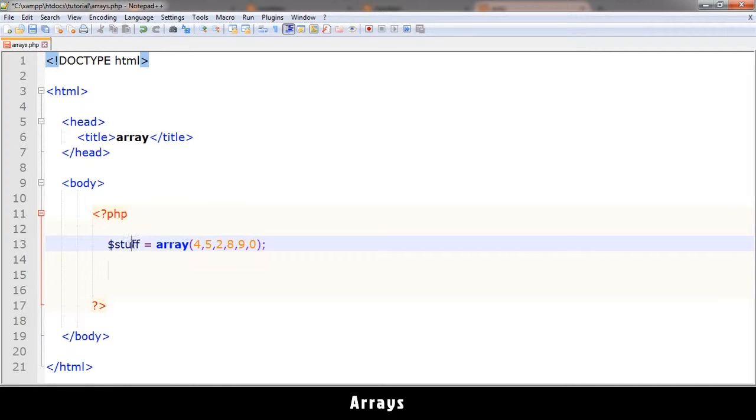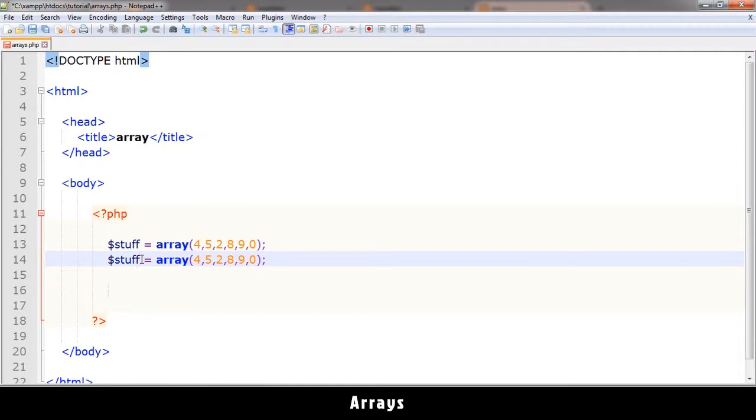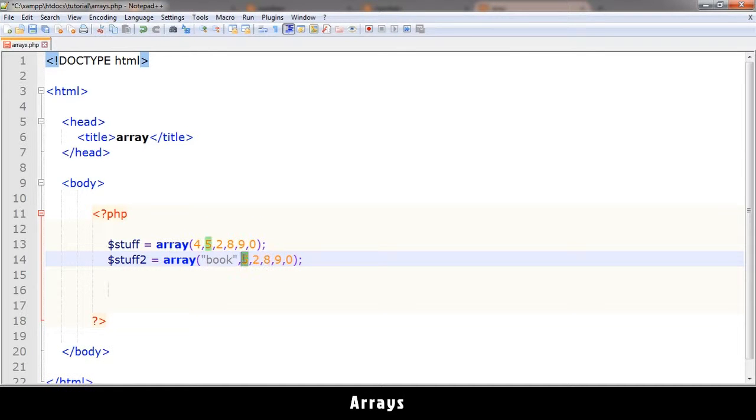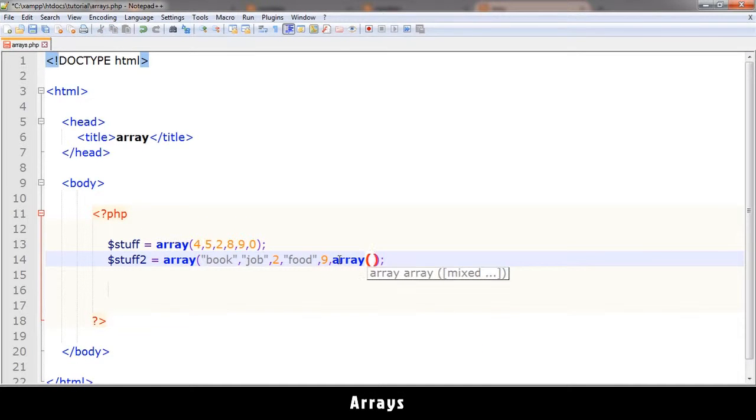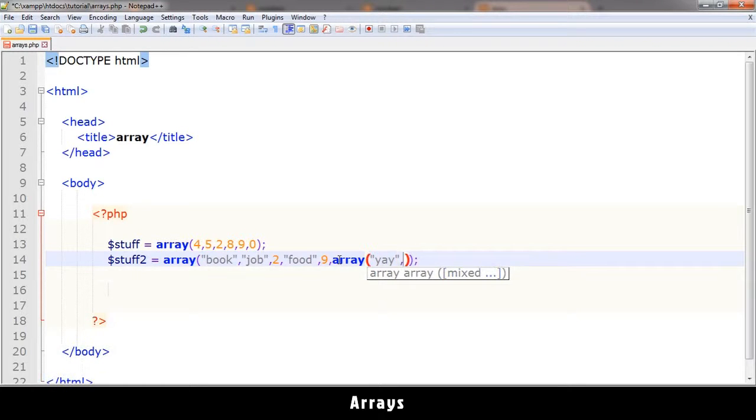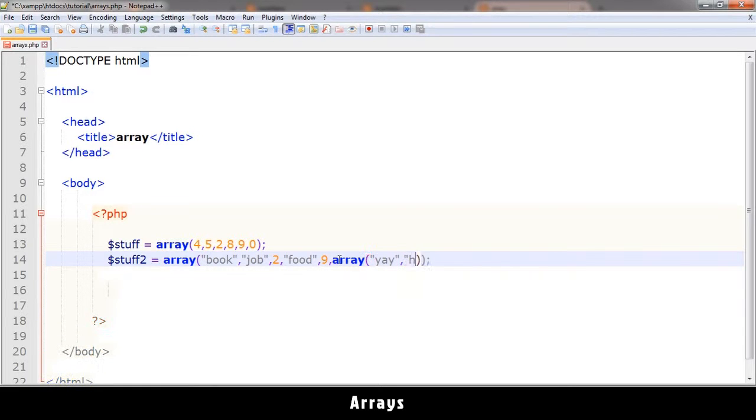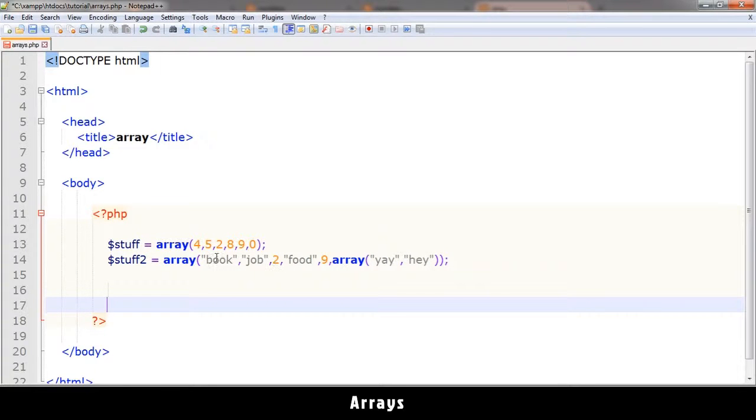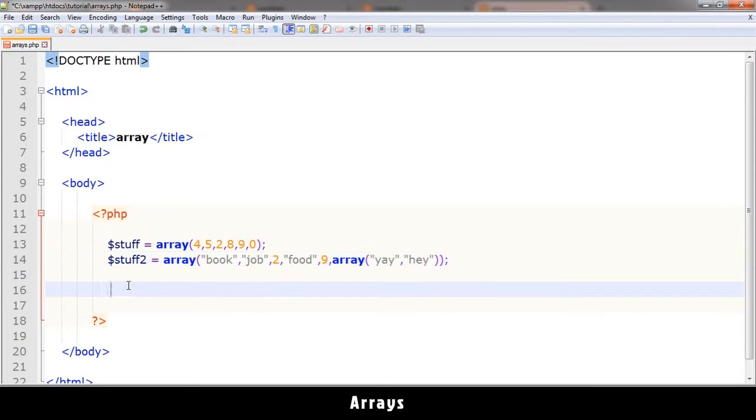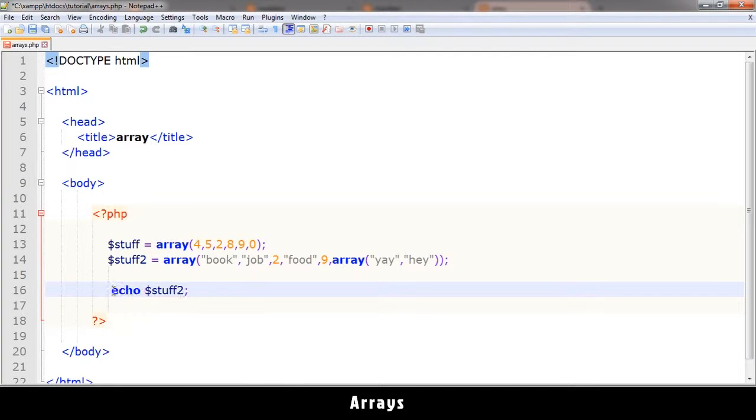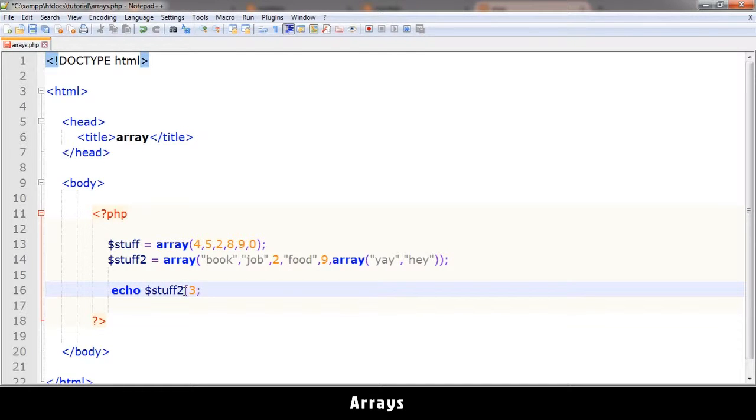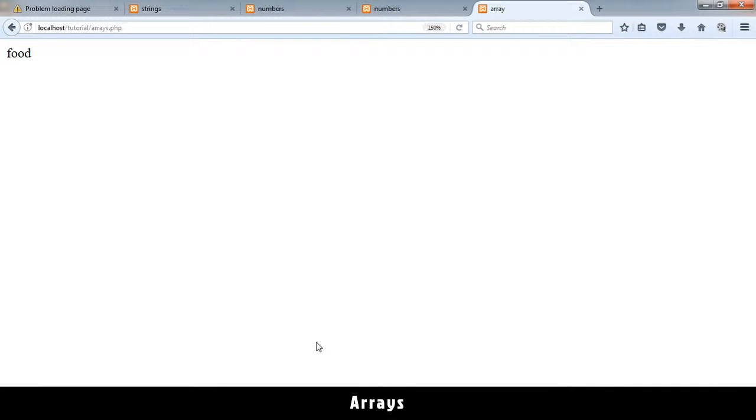Now, an array can contain other stuff as well. Like, for example, instead of numbers, we can have text like book, job. And let's leave a number there. Let's type in something like food. And in fact, an array can contain another array inside of it, like that. Let me try and put yay, hey, something like that, and so on. All right. So this array contains book, job, two, food, and so on. So let's try and see how we can echo stuff two. Let me echo something in this location, zero, one, two, three. And then there we get food, just like that.